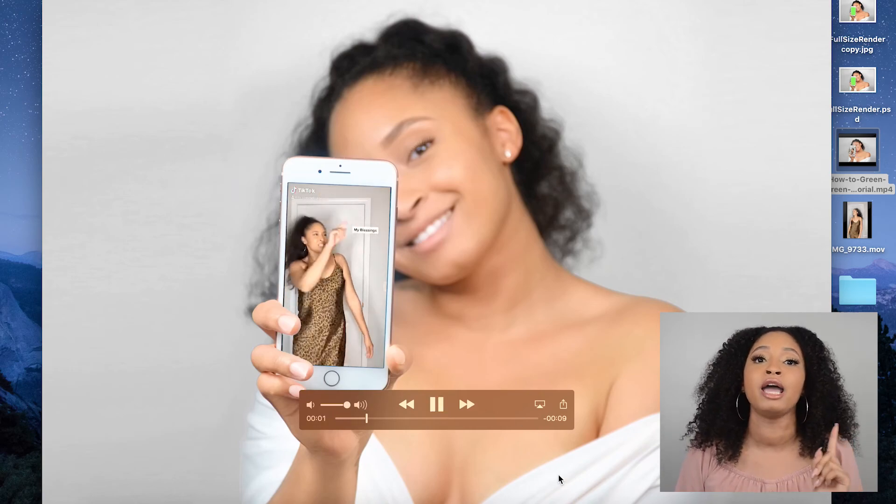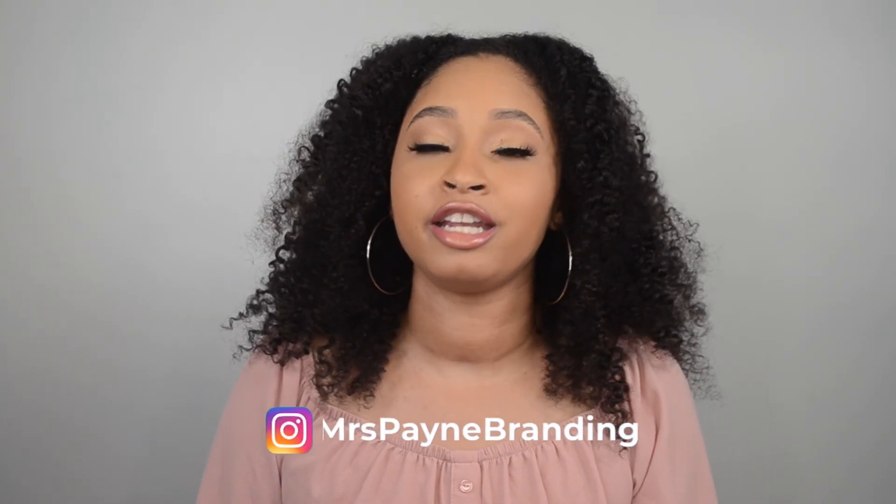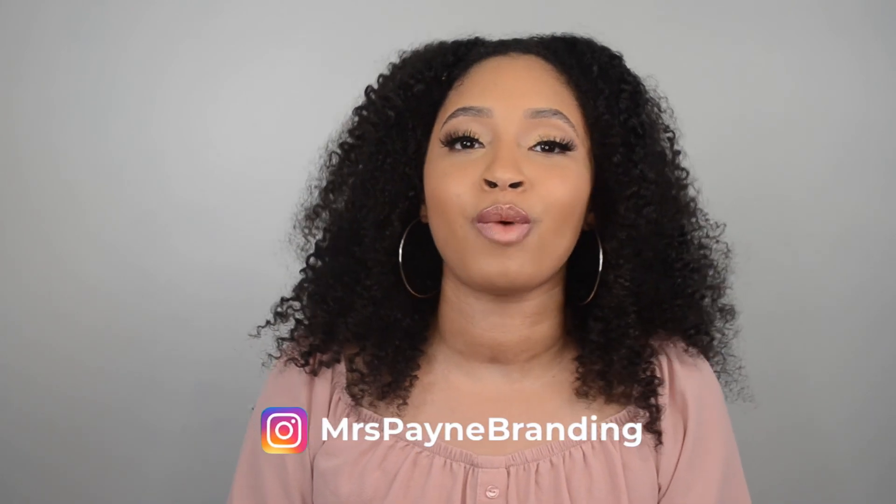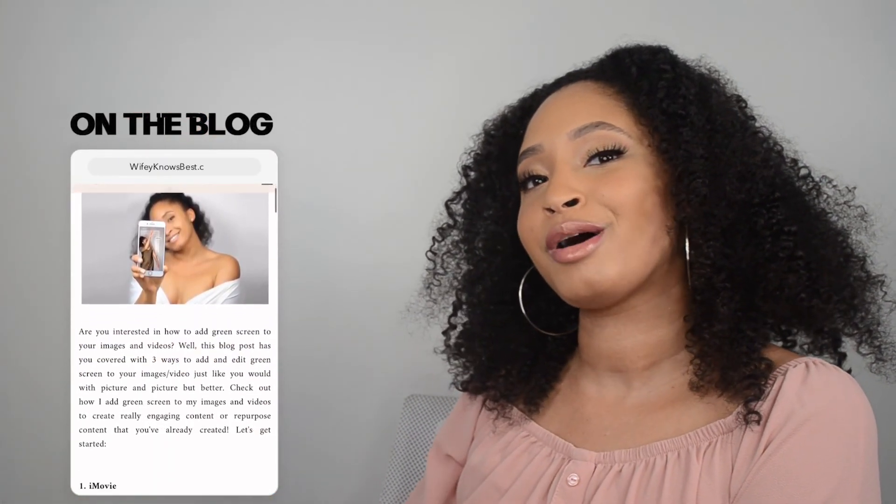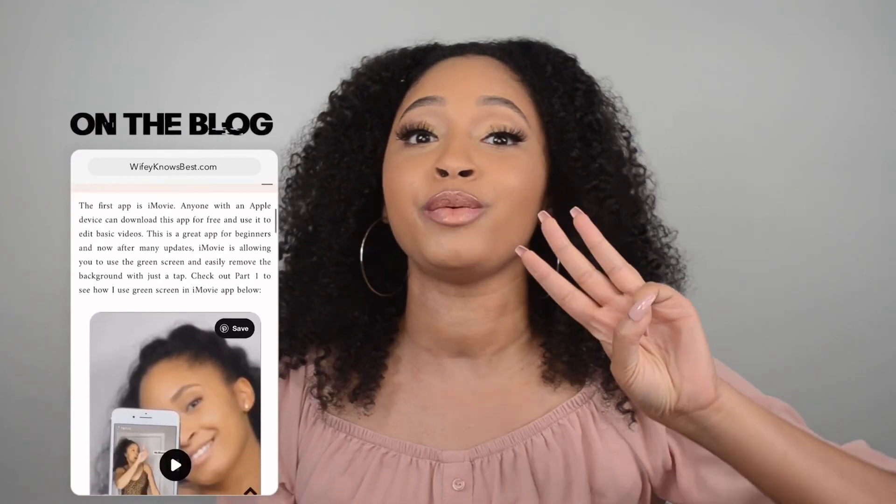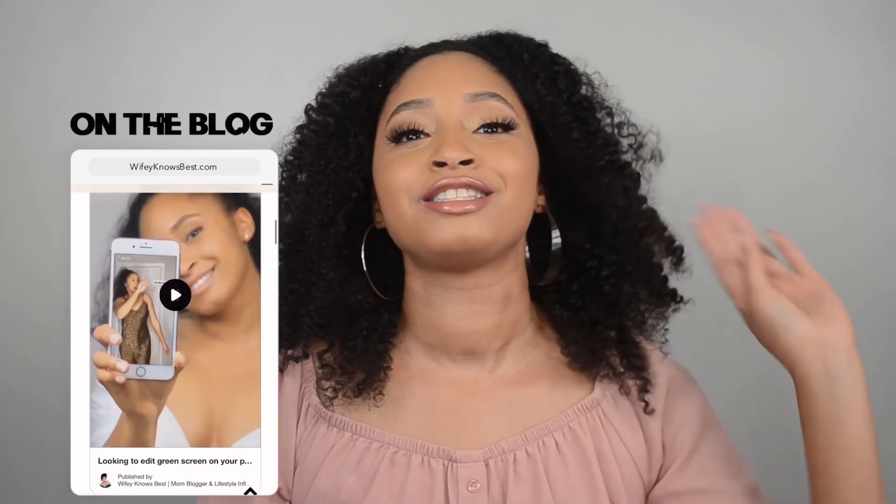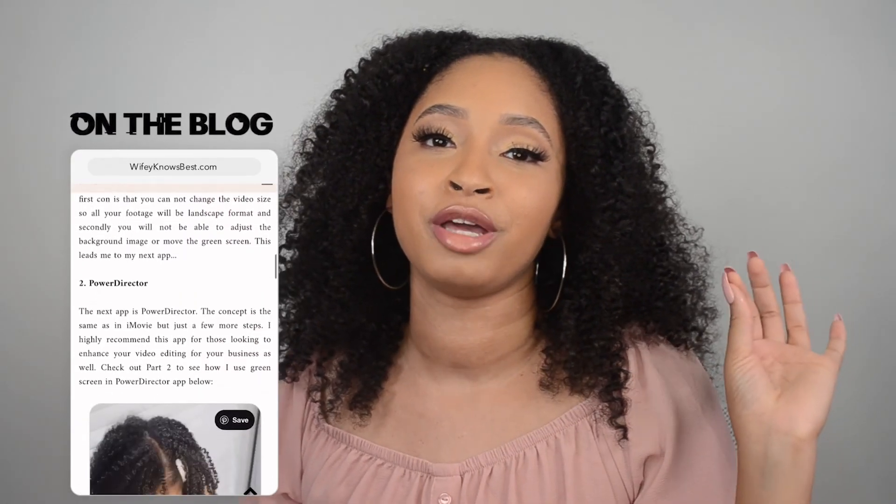And go check out Wifey Knows Best dot com to see the full blog post on how I do three ways to remove green screen or edit green screen using your app. Alright you guys, thank you so much for stopping by and I'll see you guys in the next video.